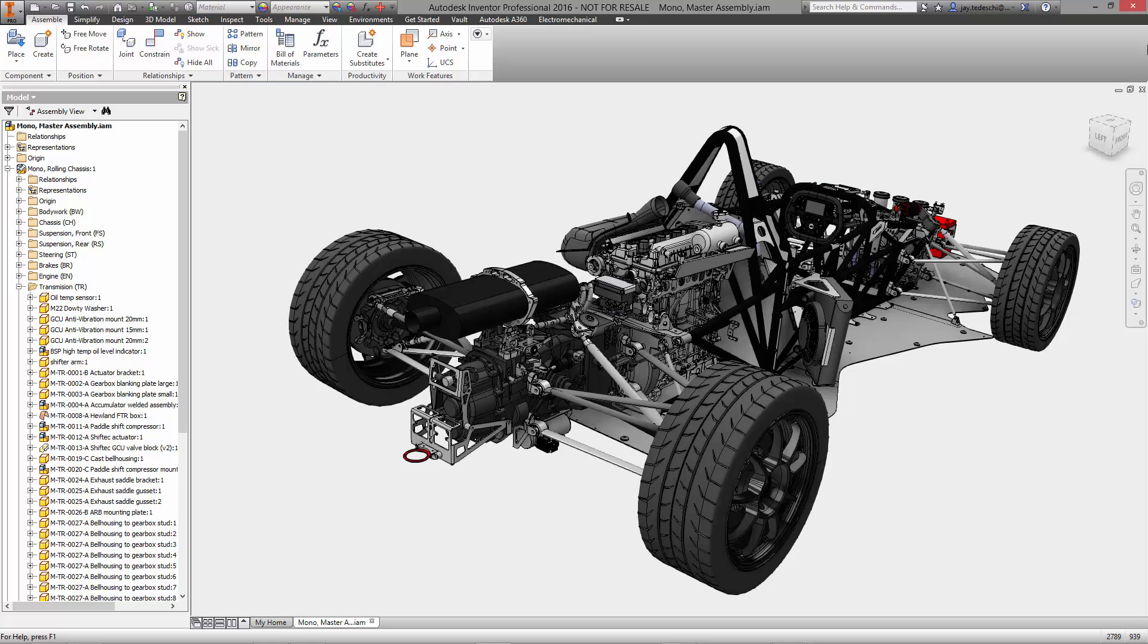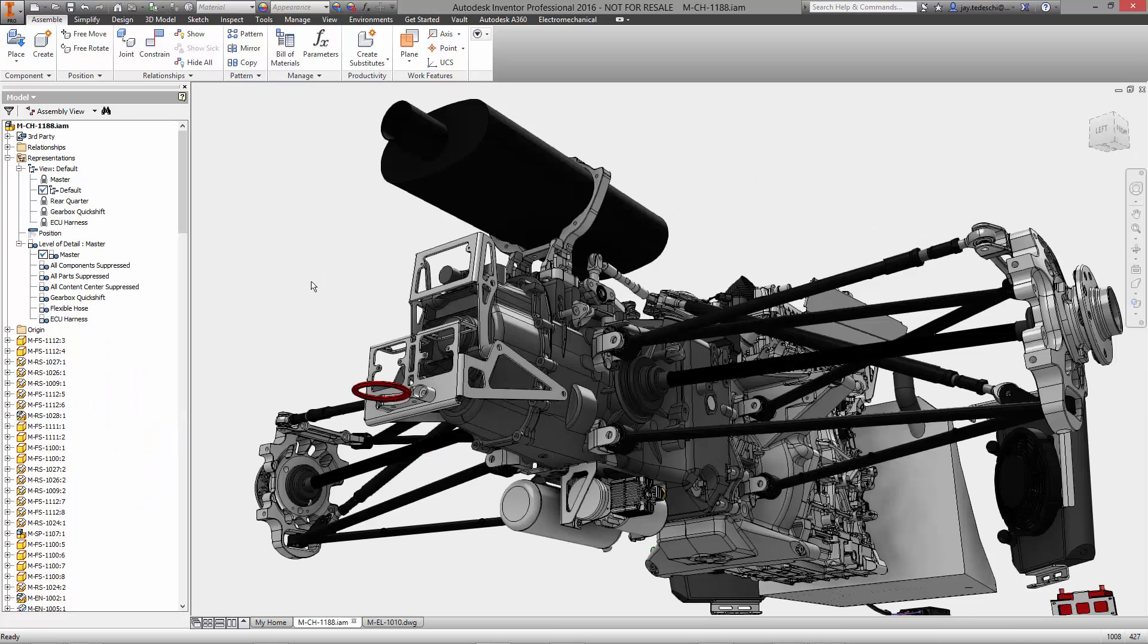This requires seamless collaboration between electrical and mechanical engineering teams. Watch how Autodesk breaks communication barriers using electromechanical technology in Inventor Professional 2016.